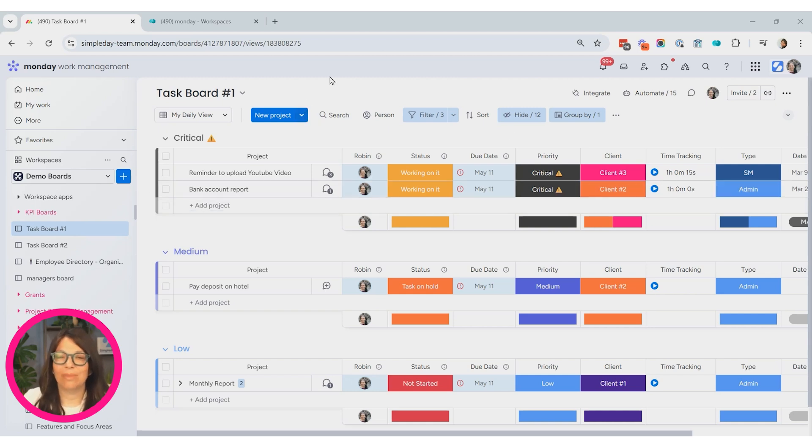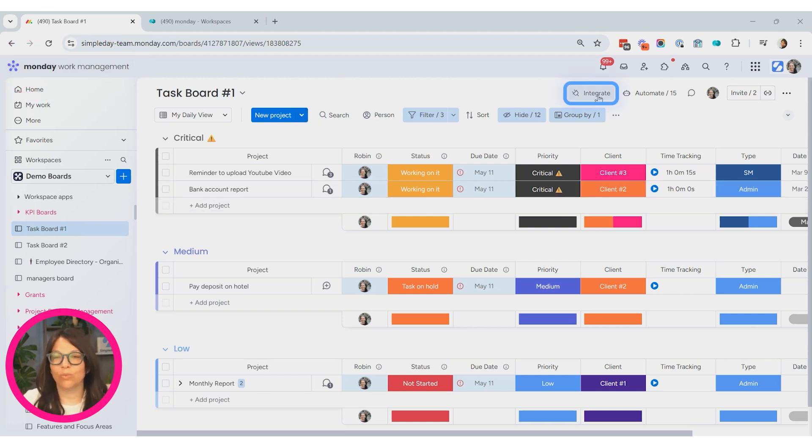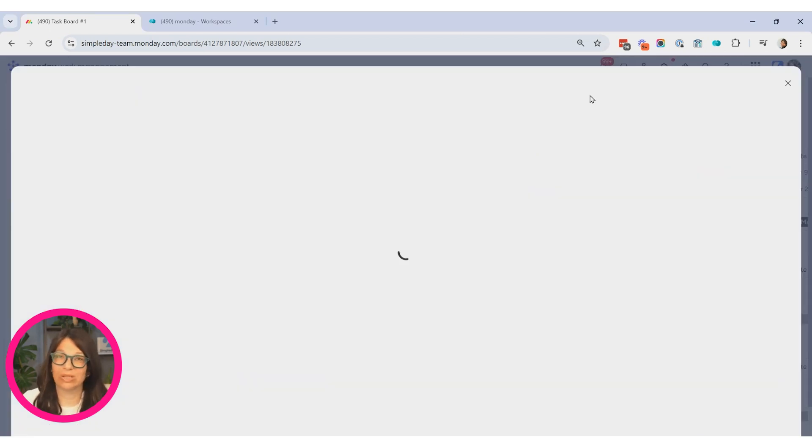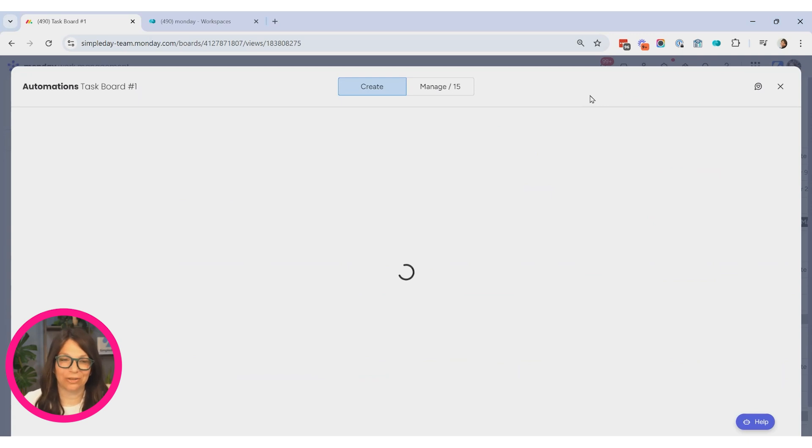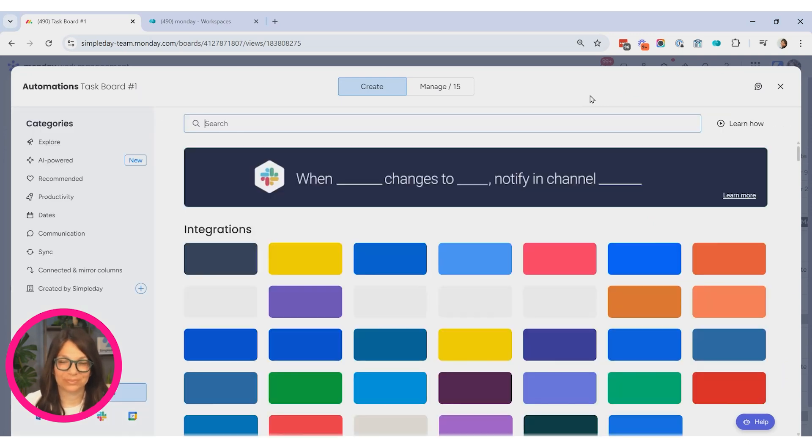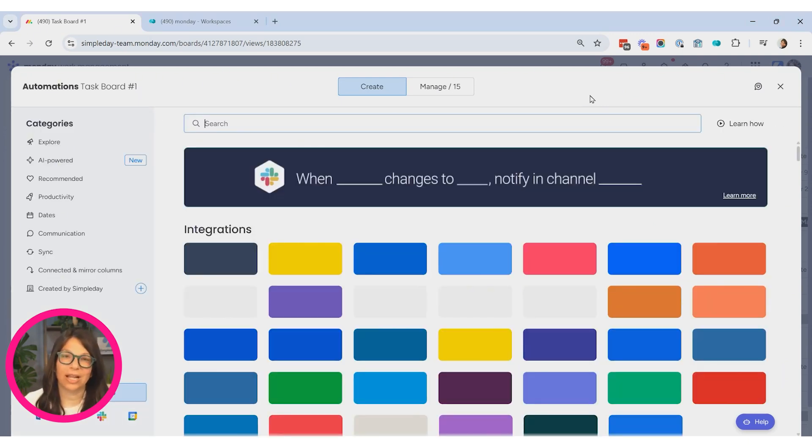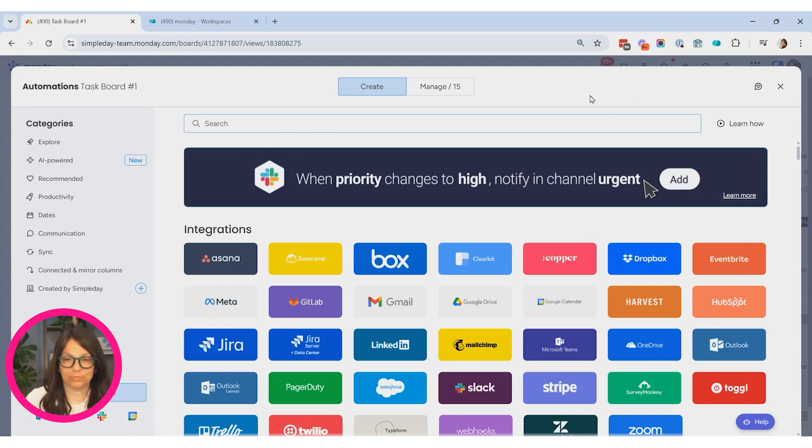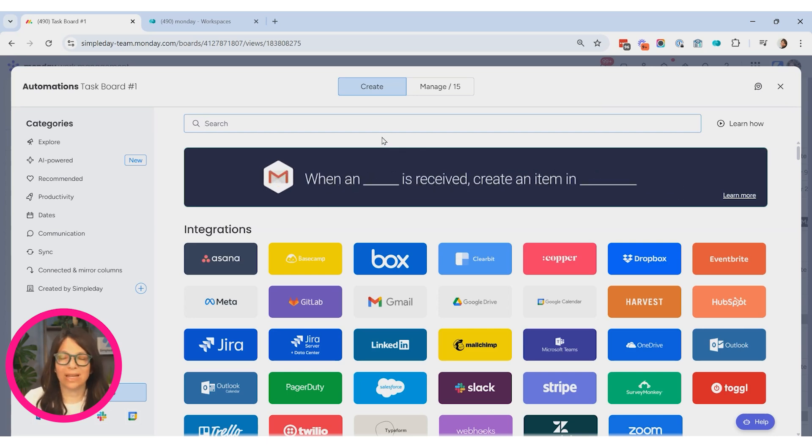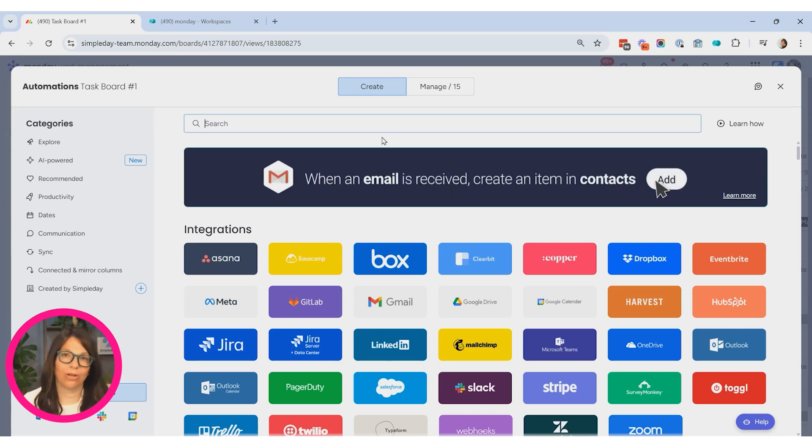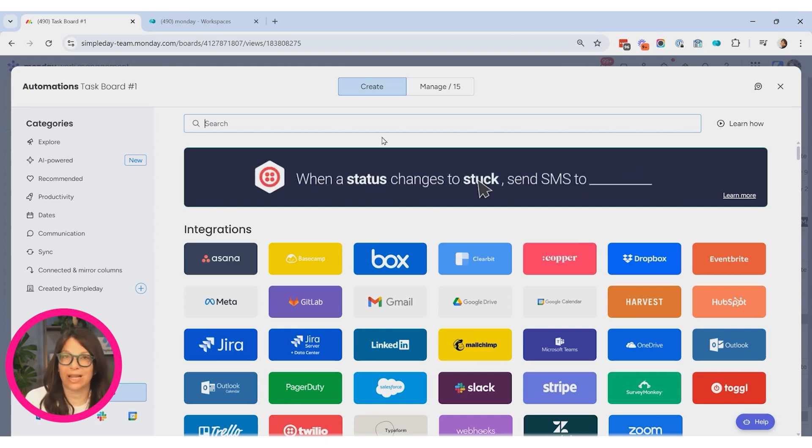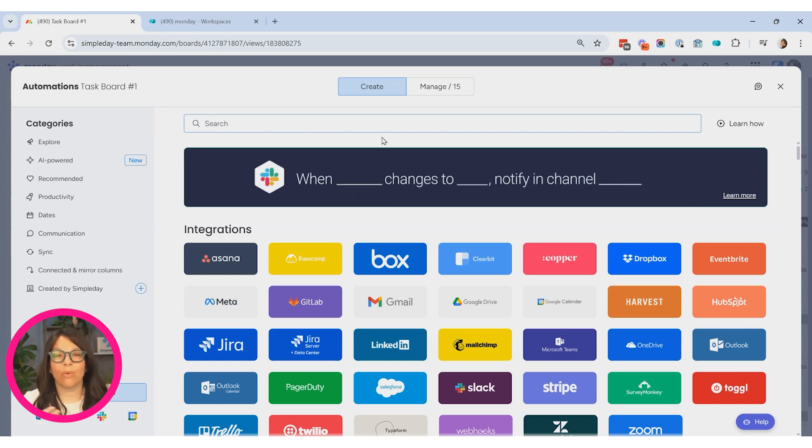Now I'm in the work management product and we are going to go to integrations. The integrations and automations are really the same thing, so you can click on either one. Before we make our initial connection, I do want to show you what Monday has natively for their automations. So this is showing you the ways that you can actually use Gmail or Outlook within automations. The first time you do need to do a connection, which I'm going to show you how to do, but I want to show you these automations.